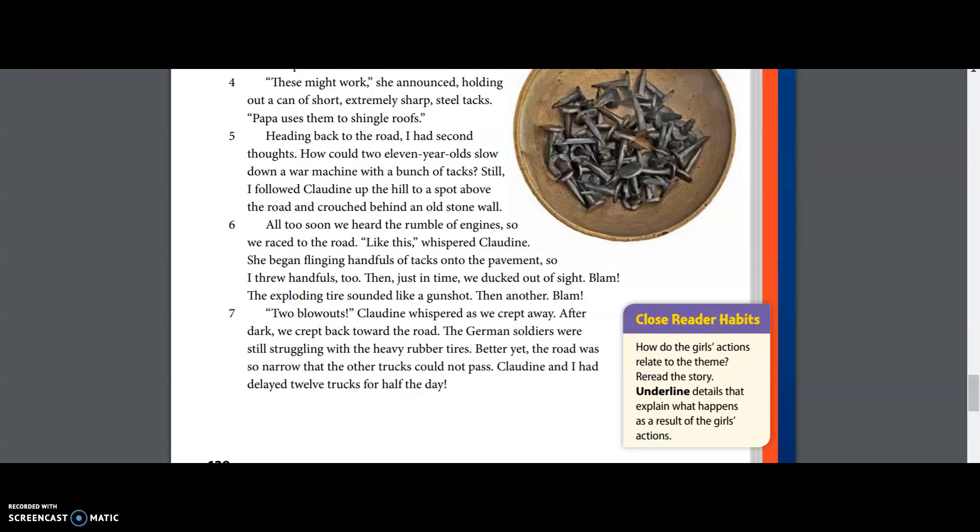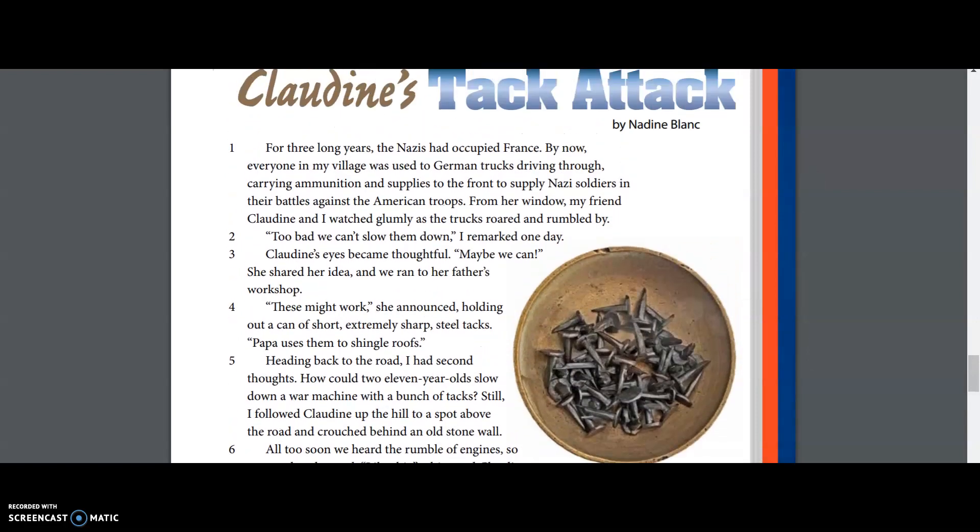Still, I followed Claudine up the hill to a spot above the road and crouched behind an old stone wall. All too soon, we heard the rumble of engines, so we raced to the road. 'Like this,' whispered Claudine. She began flinging handfuls of tacks onto the pavement, so I threw handfuls too. Then, just in time, we ducked out of sight. Blam! The exploding tire sounded like a gunshot. Then another. Blam! 'Two blowouts!' Claudine whispered as we crept away. After dark, we crept back toward the road. The German soldiers were still struggling with the heavy rubber tires. Better yet, the road was so narrow that the other trucks could not pass. Claudine and I had delayed 12 trucks for half the day. That is our story of Claudine's Tack Attack.